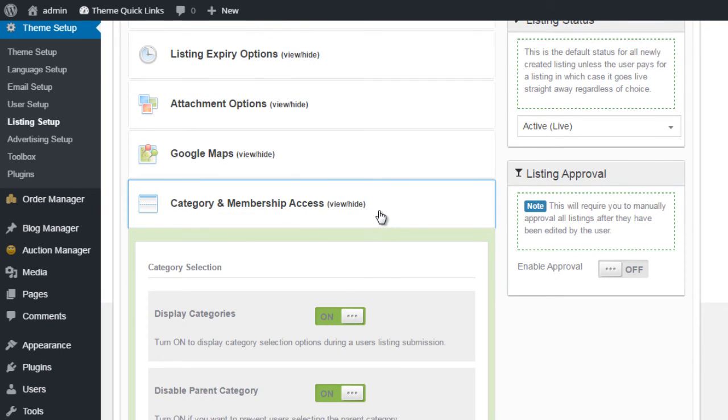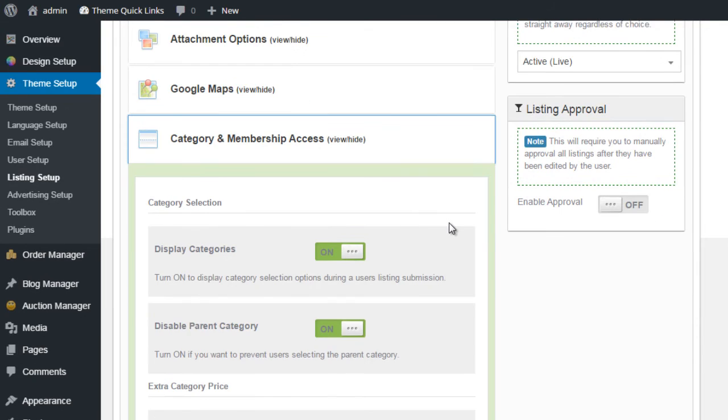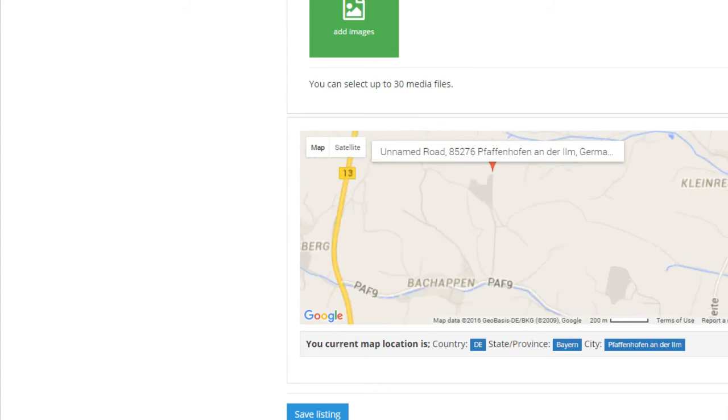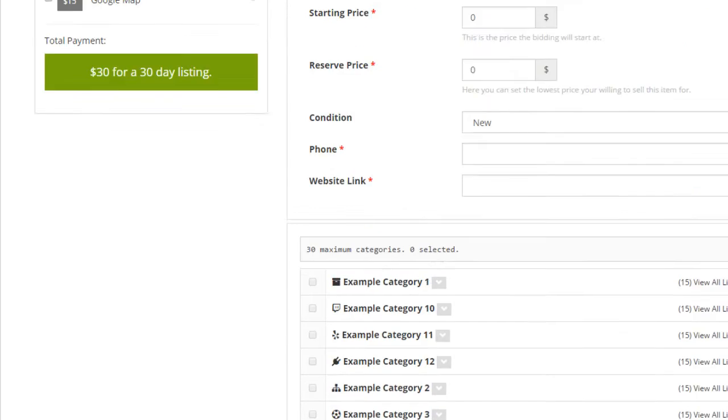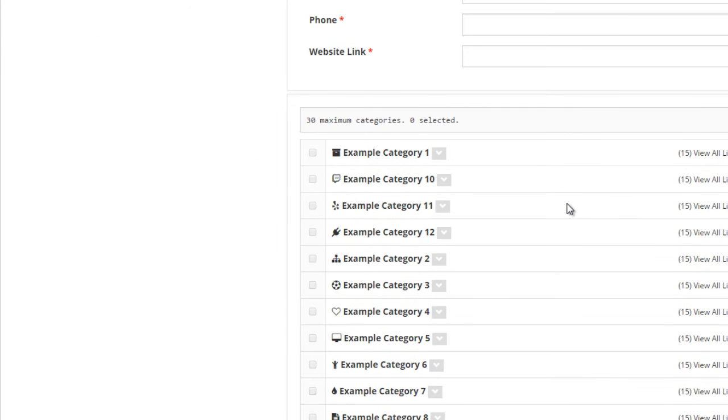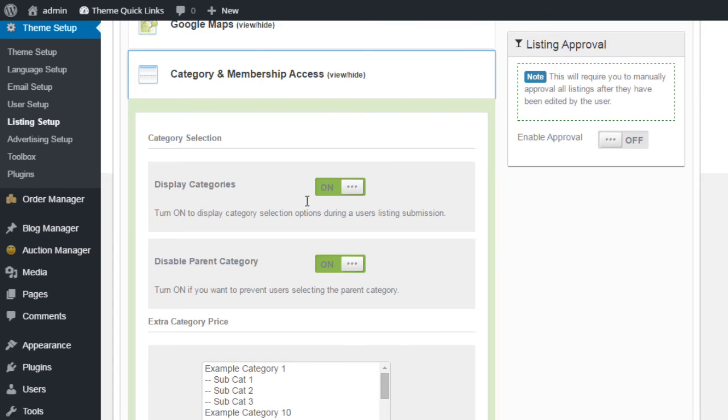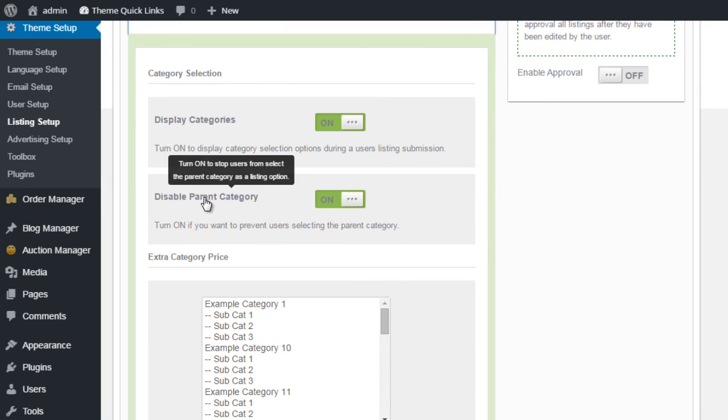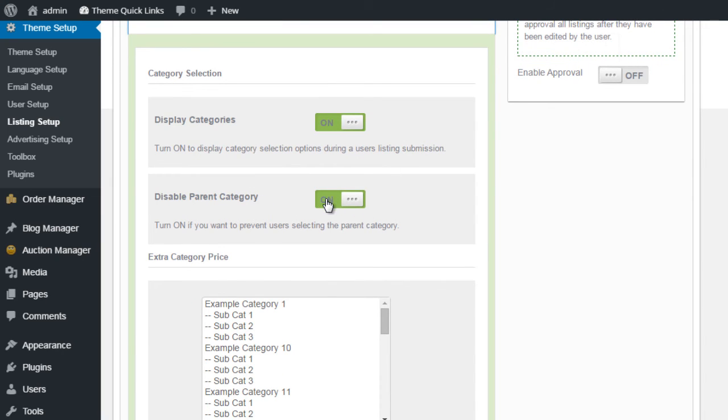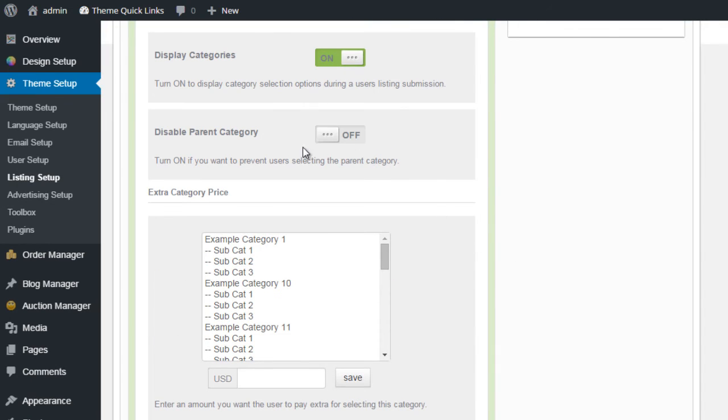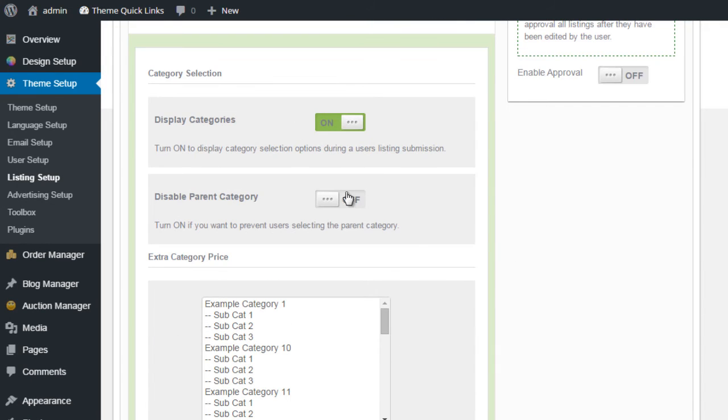We have Category and Membership Access. Again, on the submission form, we can see we have this category form here, so the user can select a category. And as you notice, at the moment, I cannot select a parent category, because I've turned that on, Disable Parent Category. If, however, I wish to allow users to select a parent and a subcategory, I can simply turn that on and off here.